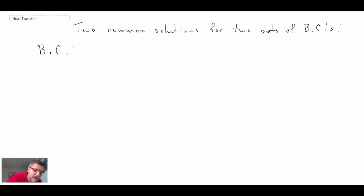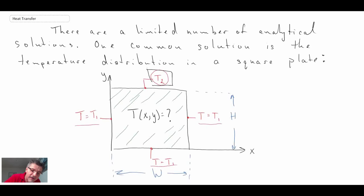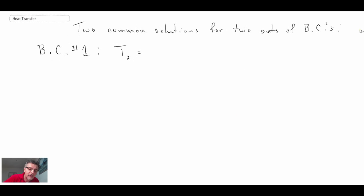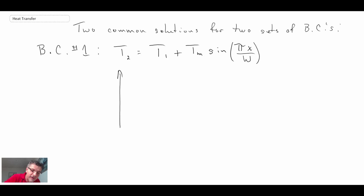Boundary condition number one leads to a nice analytical solution for the problem, but it's not a very practical boundary condition. It states that the temperature at the top of the plate — T2 — follows a sine function along the top. How you would get a sine function for the temperature distribution, you could shine a laser, which has a Gaussian function that looks like a sine function. But that would be tough to fabricate experimentally, so this is a somewhat hypothetical solution that mathematicians devised to solve the equations in a nice clean way.